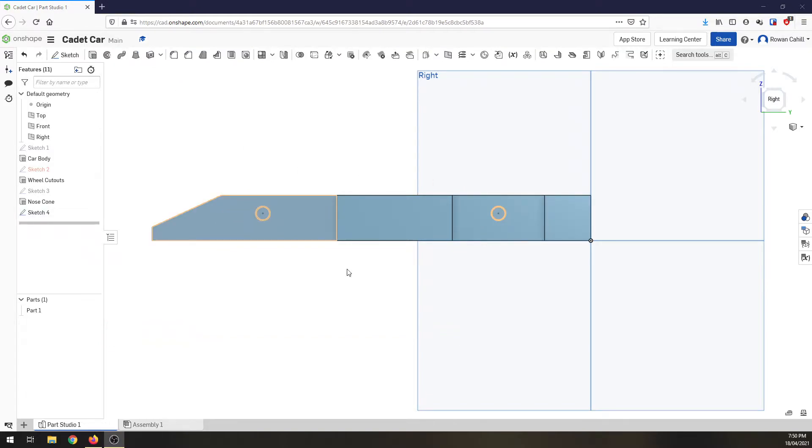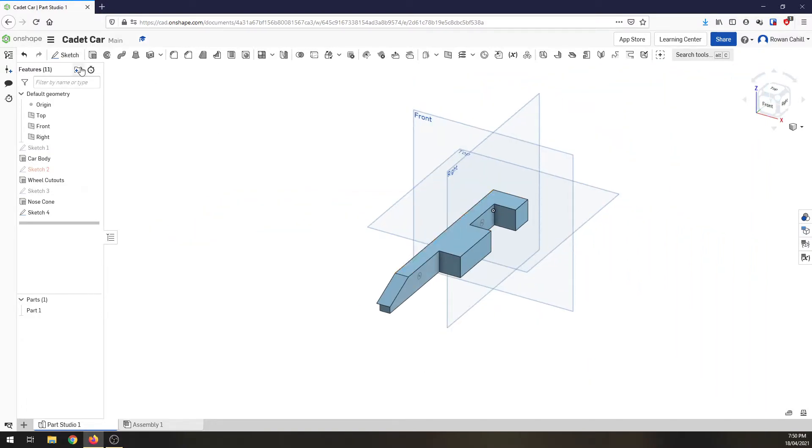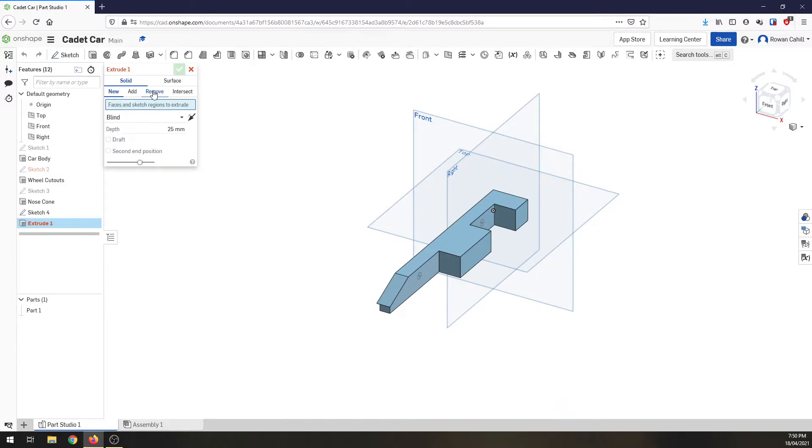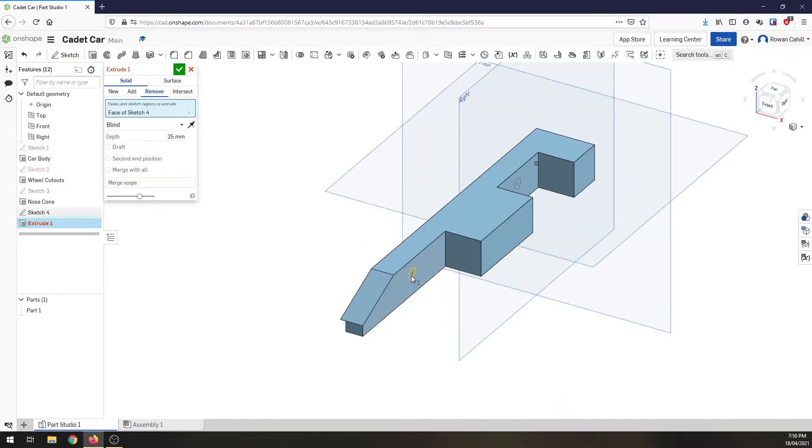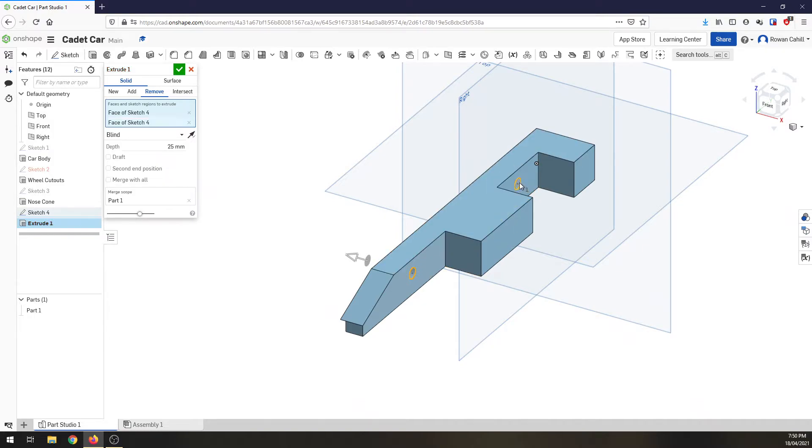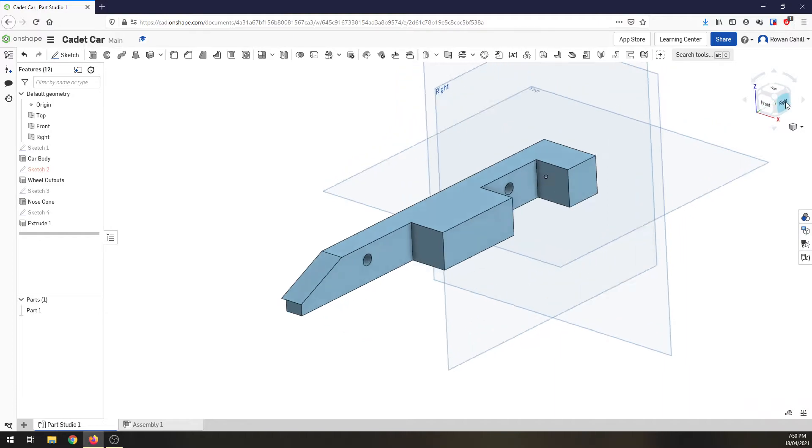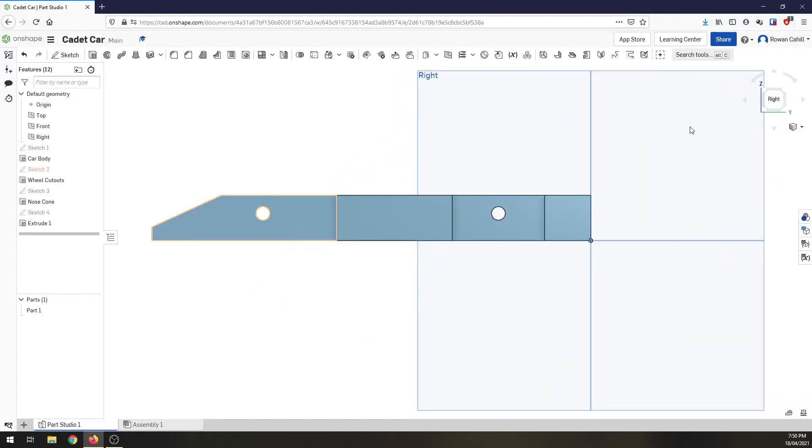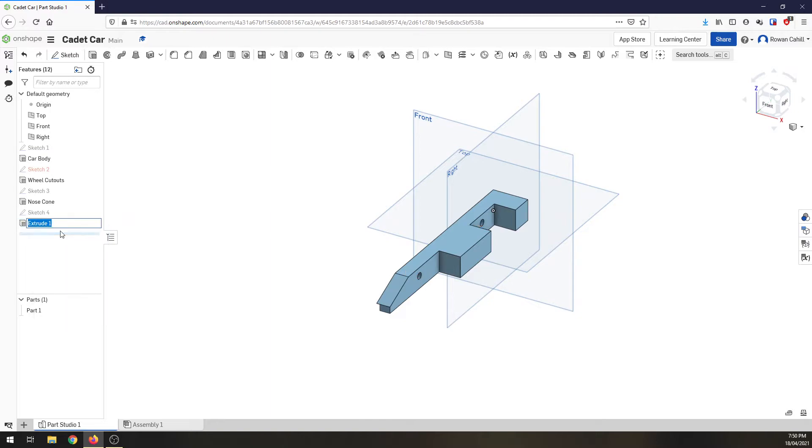Alright, once we've got that done we're going to finish our sketch, come back to our isometric view, we're going to do an extrusion, we're removing, I want to select the hole in the back one, click OK and now we look through we've got a couple of holes in the side of our car. Again in the features rename this and that's going to be called axle holes.